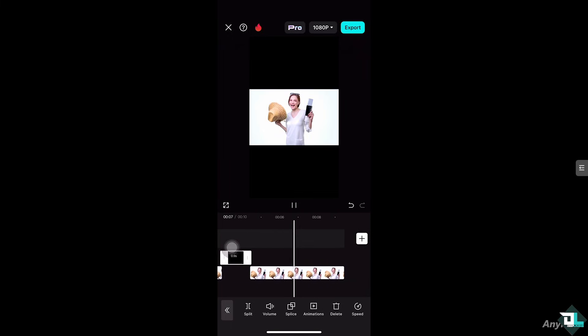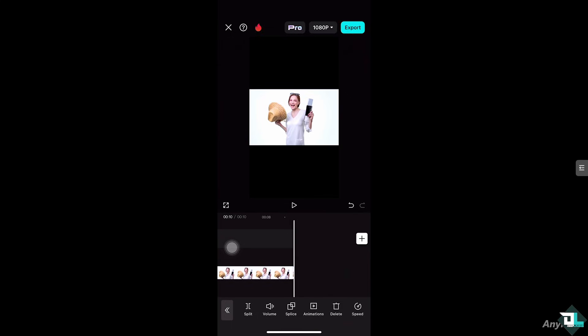Once you are happy with the edits that you have worked, go to the export button on the top right corner so you can send it to maybe your client for feedback or if you are part of a collaborative environment send it for feedback from your team members.